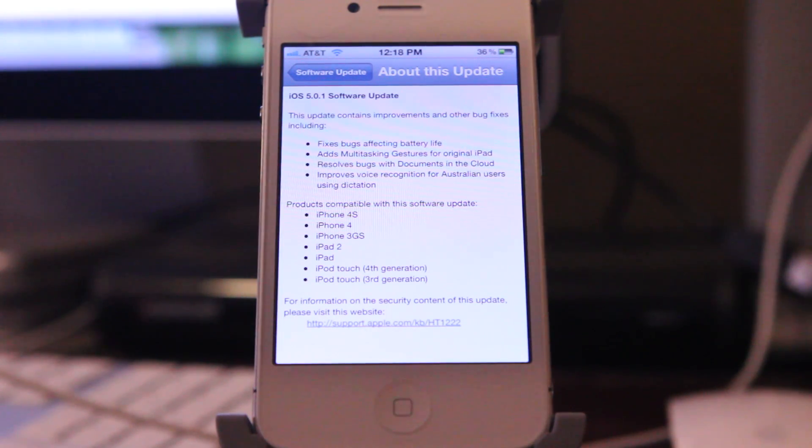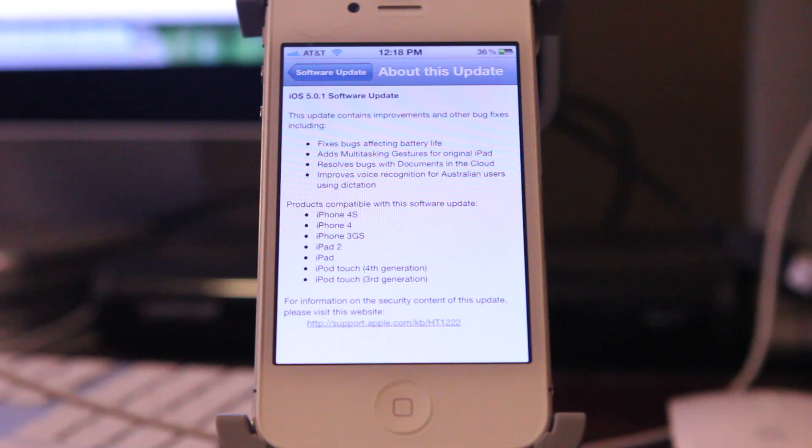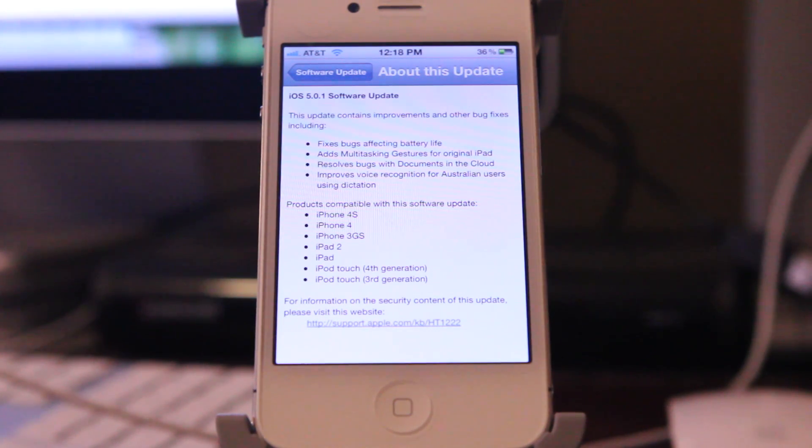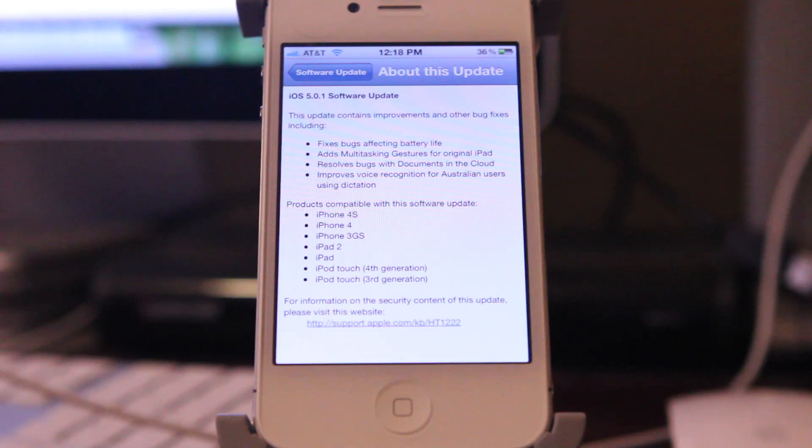A lot of you are probably saying amen because this is a feature that a lot of you complained about in my multitasking gestures video. Why isn't this in the iPad one? Well, now it is with iOS 5.0.1.